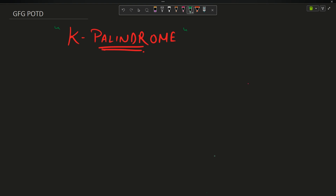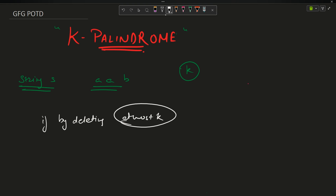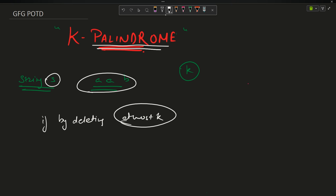The question says you have been provided with a string s — let's say your string is 'aab' — and also an integer k. Your task is to determine if by deleting at most k characters from string s, it is possible to convert it into a palindrome. A palindrome is a string which equals its reverse.